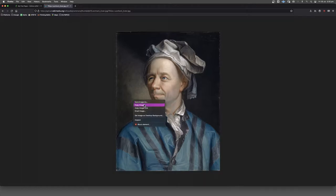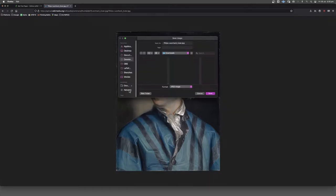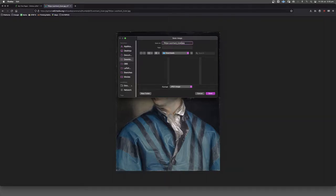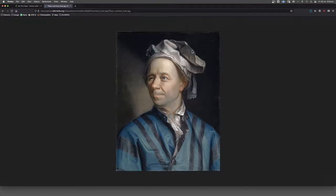We're going to save this to our computer. So save image as, I think I'll put that in my downloads. I might just change the name a little bit. I might call it zero hyphen Euler.